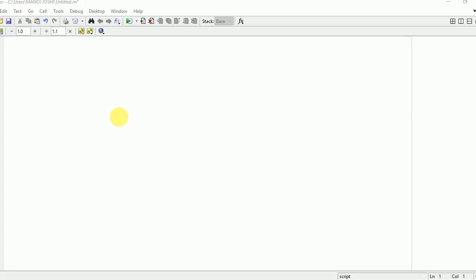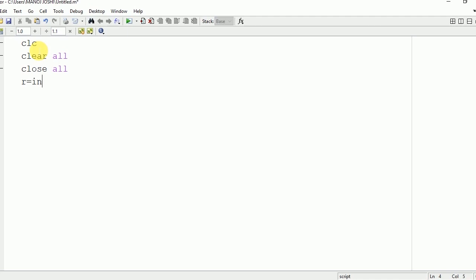Hello everyone. In this video, I am going to explain how to plot and perform various operations on a cylinder in MATLAB. First, you need to write certain commands: clc, clear all, close all, to clear the command window. Now you are going to take input from the user using the input command.